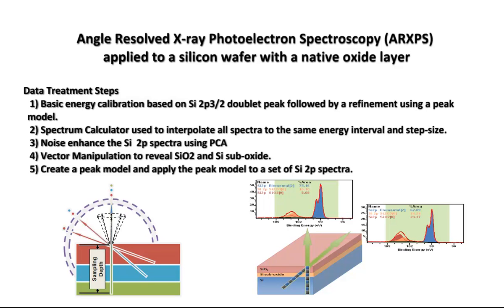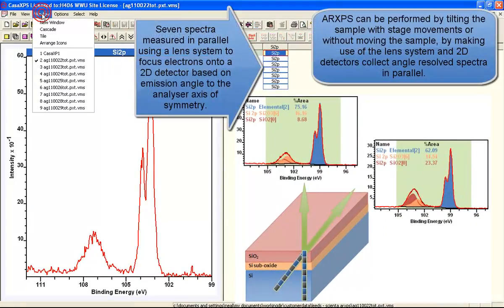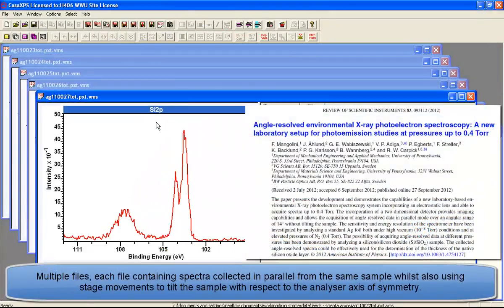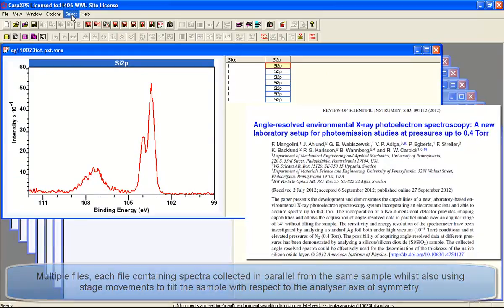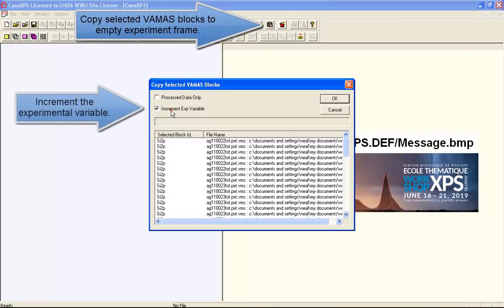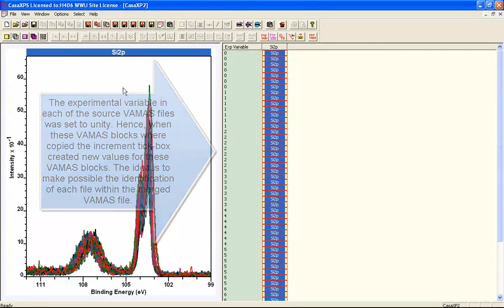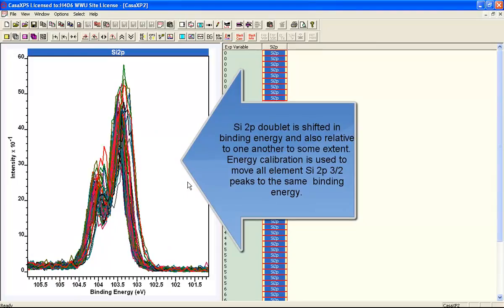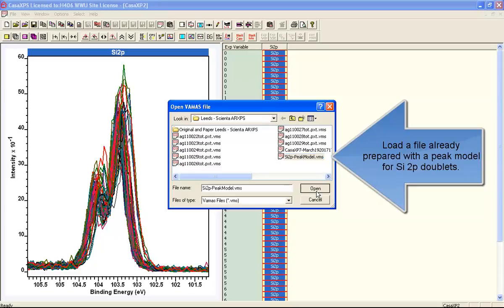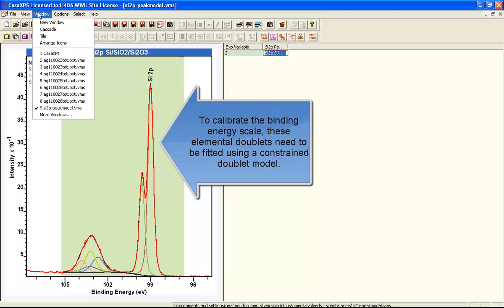One of the features of angle-resolved XPS data is the large number of spectra that can be acquired from the same sample. This sample is a silicon wafer with a native oxide layer. By tilting the sample either using the lens system or by physically tilting the sample using a stage, we get a set of silicon 2P spectra which exhibit both elemental silicon and an oxide peak. These data actually consist of the elemental and two different forms of silicon oxide.